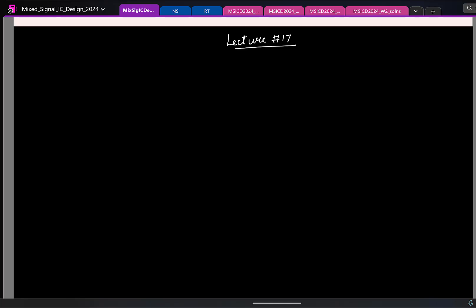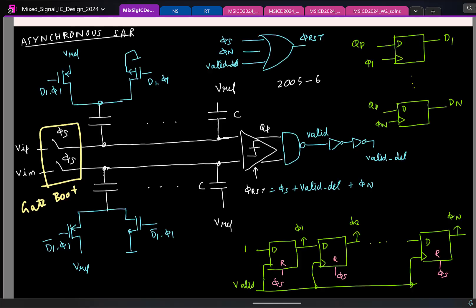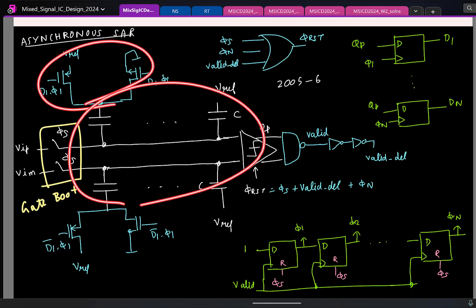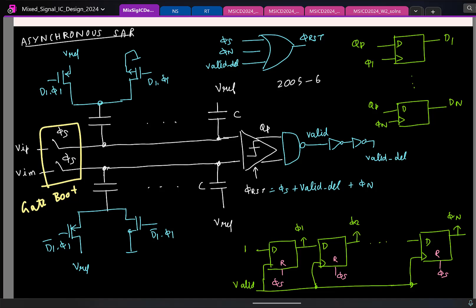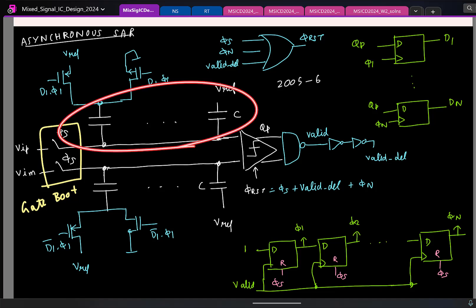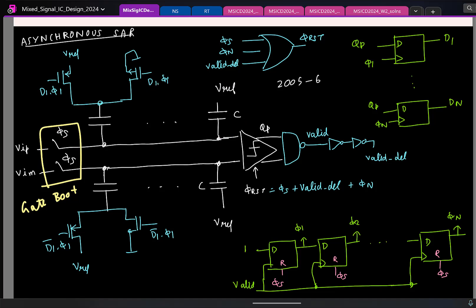Now let us look at the second possible issue. Besides the switches, you only have capacitors. The problem is not with the capacitors themselves, but the fact that we have so many capacitors in the circuit, and that results in a bunch of problems. The first is as follows: in an N-bit SAR, taking the single-ended case, we have a capacitor C connected to V_ref, and then C, 2C, 4C, and so on.